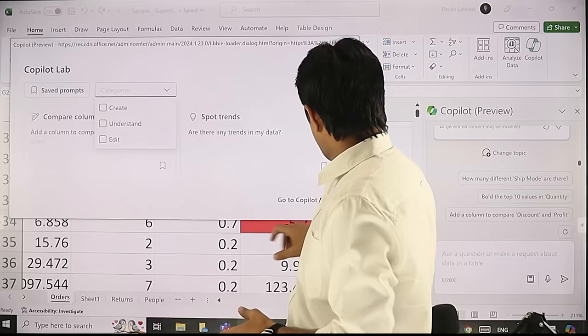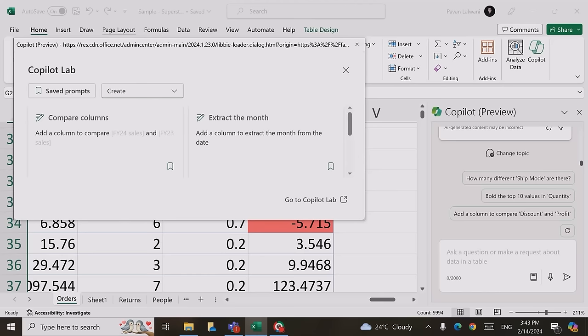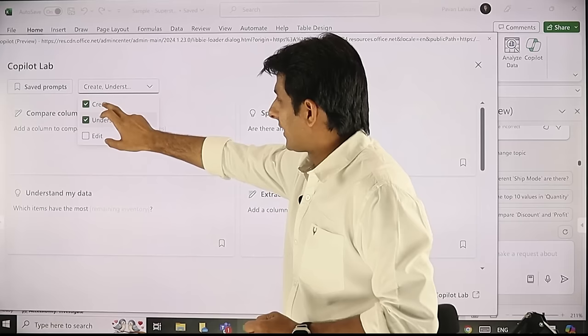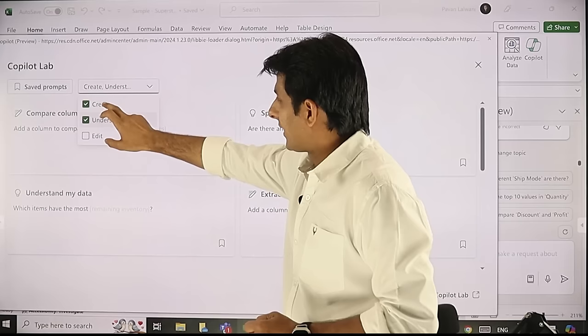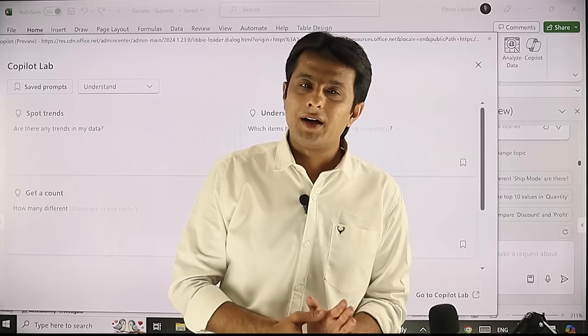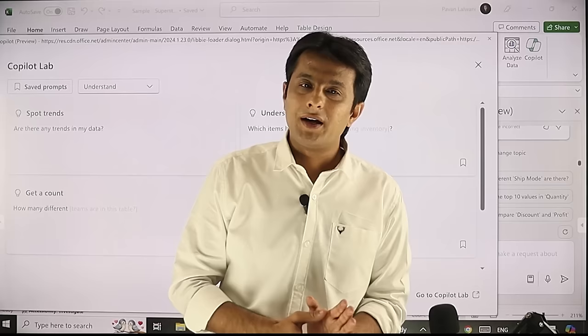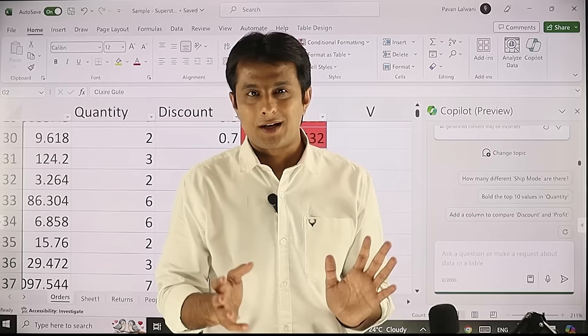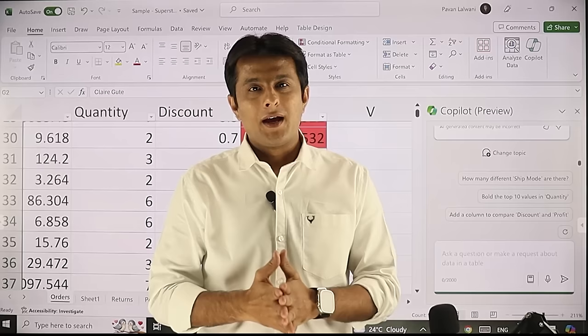There's also a 'view more prompts' button — when clicked, a separate dialog box opens with all categories of questions: create, understand, and edit. Clicking 'create' shows prompts for comparing columns, combining columns, extracting months, and more. Clicking 'understand' shows prompts for spotting trends, getting counts, and understanding data. These ready-made prompts are available in Copilot for you to explore. Remember, Copilot is a game-changer tool — this is just one part of the entire Copilot syllabus, and there are many more things to explore in other applications.